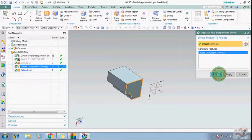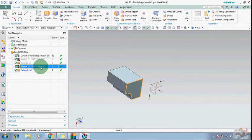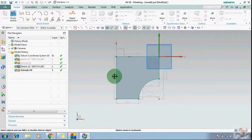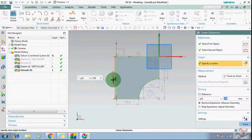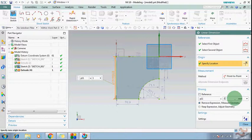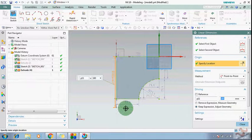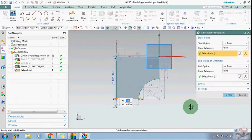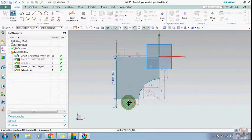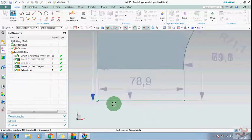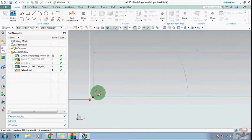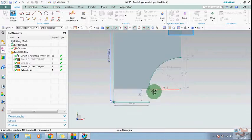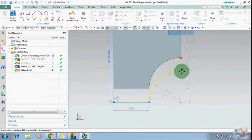If you want to change the dimensions, go to Edit > Feature > Replace with Independent Sketch. Select the composite curve and click OK. The composite curve is now converted into a sketch. You can now change all dimensions — for example, change 150 to 160 or 180, anything you want.